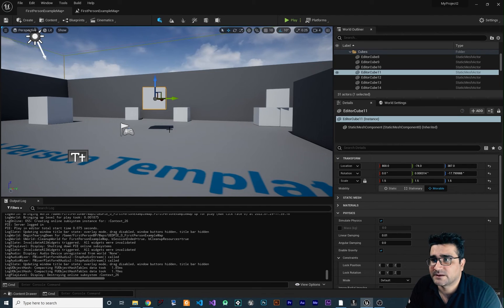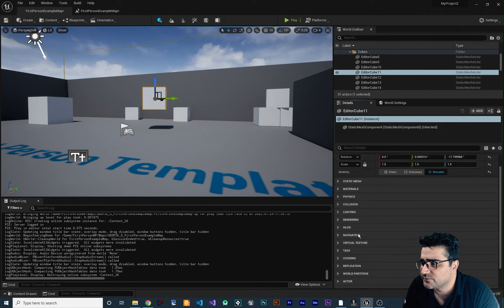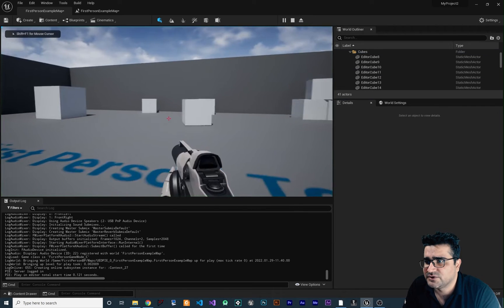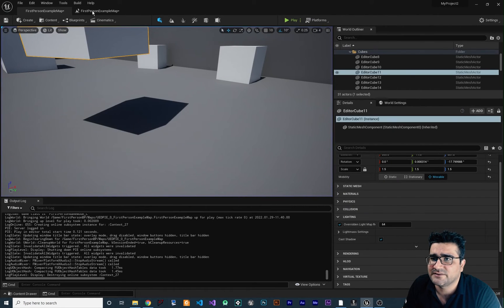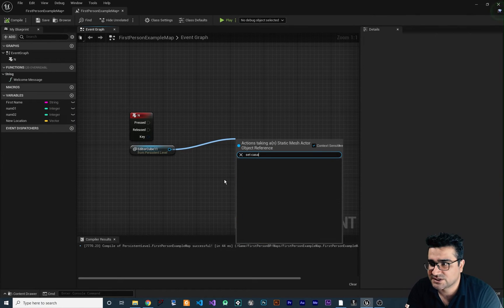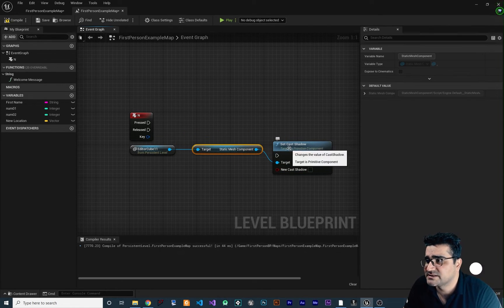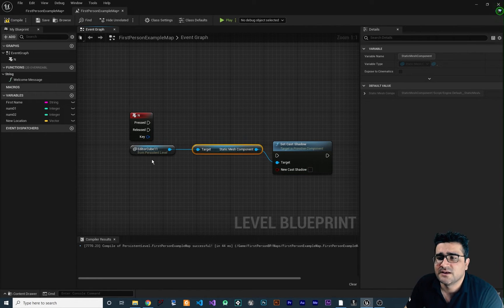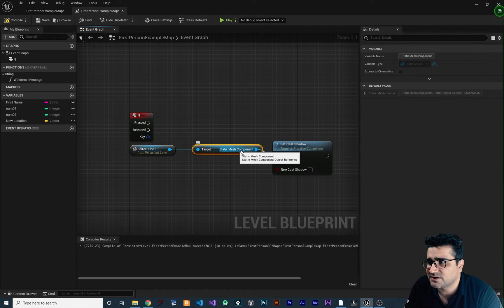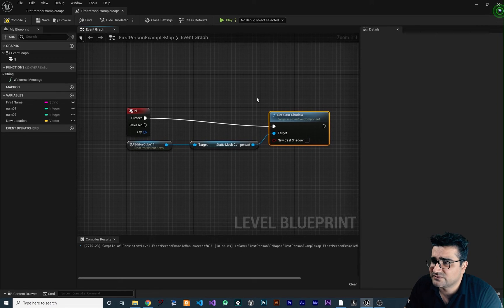Let's say we want to toggle the Cast Shadow property. In the properties panel under Lighting you can see Cast Shadow — if we play, the box is casting a shadow on the surface. We want to change this via Blueprint, so go to the event graph, drag the reference, and search Set Cast Shadow. This Set Cast Shadow node is for static mesh, and Unreal Engine converts the reference to a static mesh component automatically.